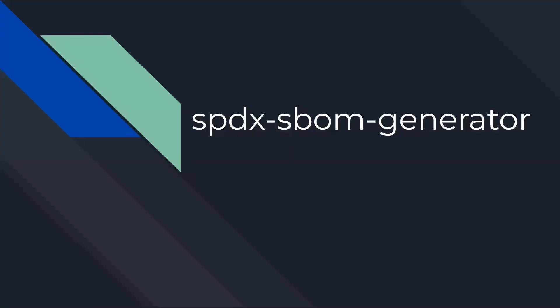Hello, I'm Andrew and today I'll be going over the SPDX SBOM generation tool. This is a command line tool which can be used for multiple different package managers for different code bases such as Go, Python, Java, Ruby, etc.